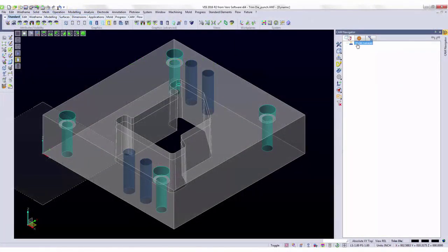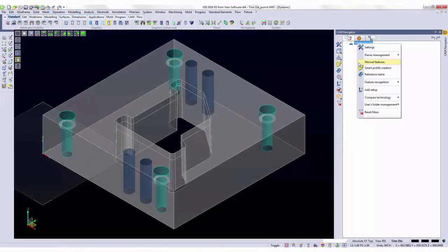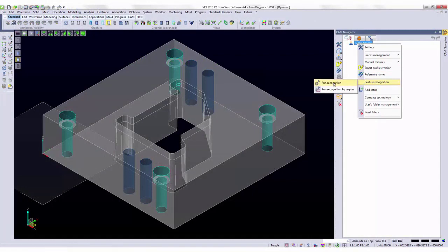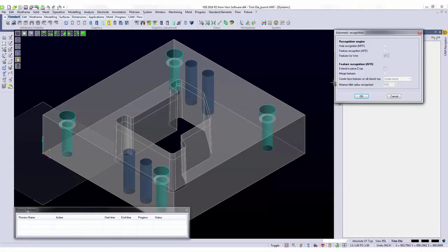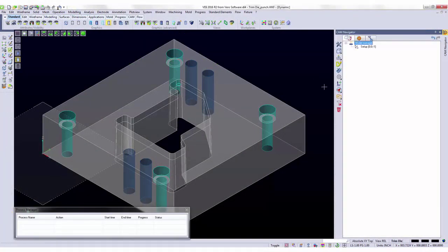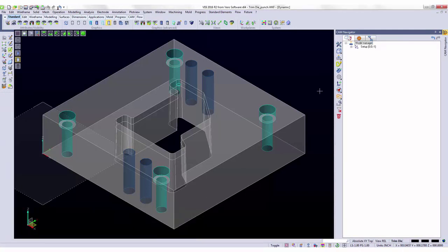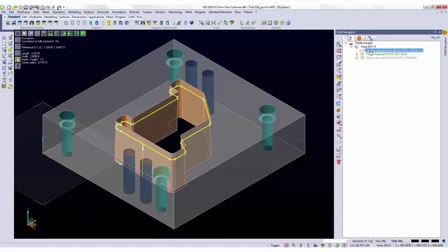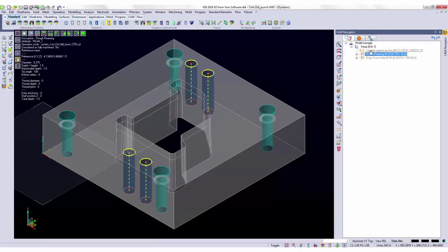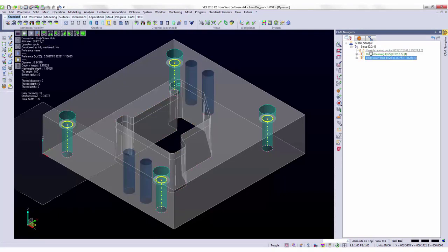Here, we have a 3D model that I'm going to run feature recognition on. What run recognition does is it evaluates the 3D geometry as a whole and builds features that I can burn with my wire machine. Here, this built a variable LAN and taper, four dowel holes, and four screw holes.